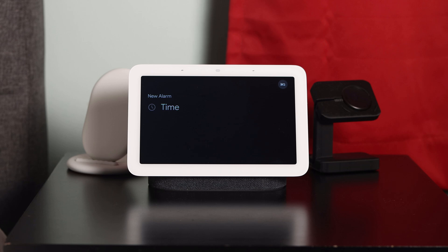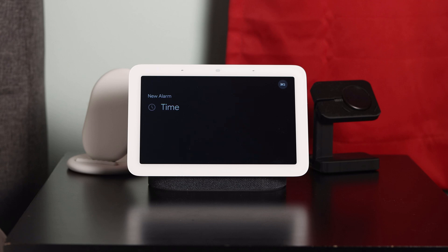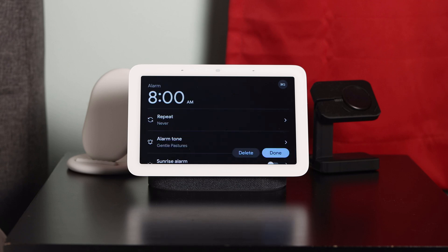The Google Home then asks: 'What time should I set the alarm for?' — to which I respond '8am,' and it confirms: 'Tomorrow at 8am. Set.'